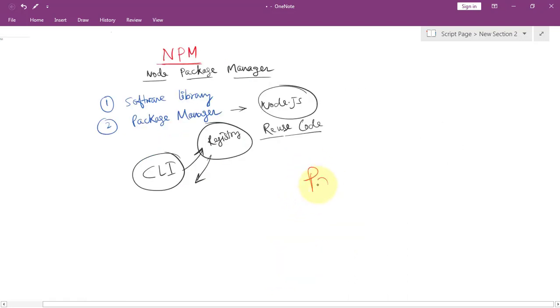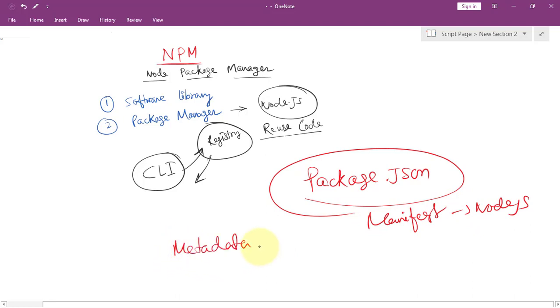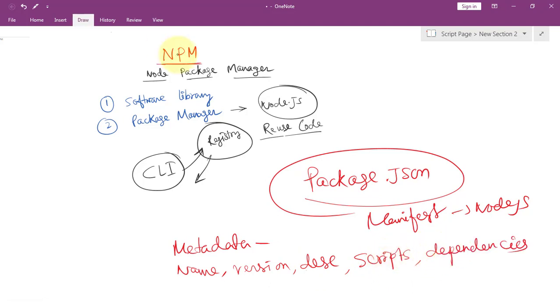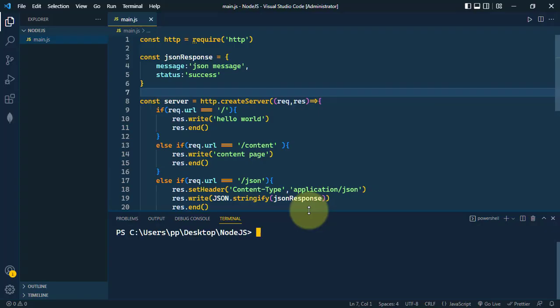Let's now talk about package.json. This package.json is a file that acts as a manifest for the Node.js project. It contains metadata about the project, like the name of the project, the version, the description, different scripts, and also a list of dependencies. This package.json is very crucial and ensures that everyone working on the project has the same setup.